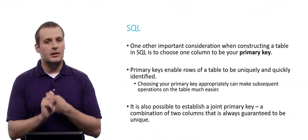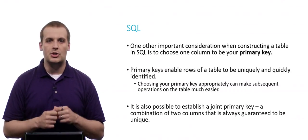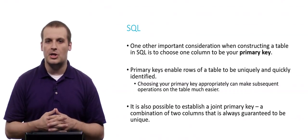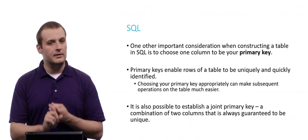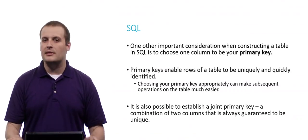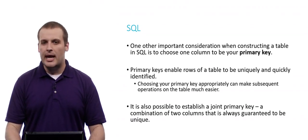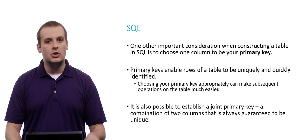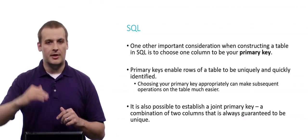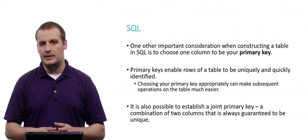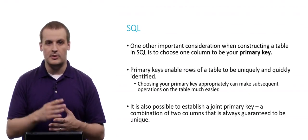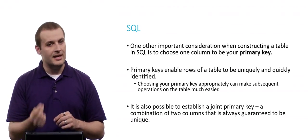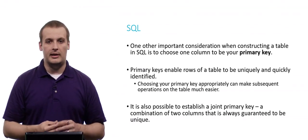So after specifying the columns, it's also really important in our SQL table to have one other consideration, which is to have one column, which is our primary key. Why do we need a primary key? The reason is, every row of our table, in order to make our SQL queries most effective, should be able to be uniquely and quickly identified. So choosing the right primary key will allow us to make sure that there is one value in every row that is completely unique. And if that is true, if there is one column in every row that's unique, then we can uniquely identify, or very quickly identify, which row we're talking about.